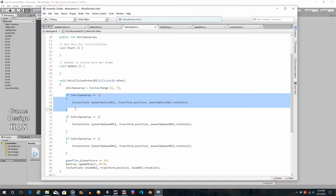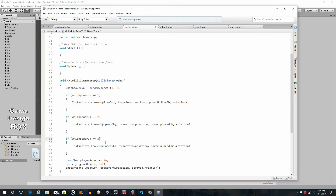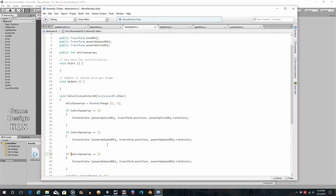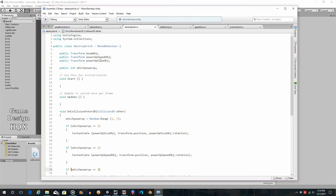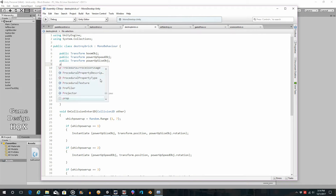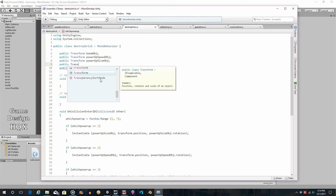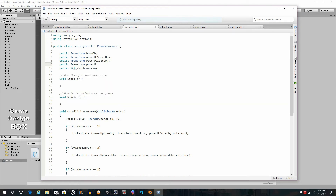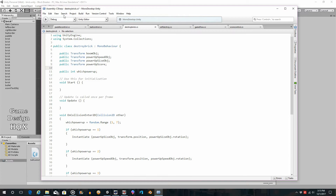I went ahead and copy-pasted that block. This really isn't new functionality as far as making it instantiate — yes, the score power up is new functionality, but getting it to instantiate is not. We're just rinsing and repeating: which power up equals one, which power up equals two, which power up equals three. We don't want it to be speed power up — we want a power up that doesn't yet exist. So we add a new public transform called 'powerUpScore' and save.